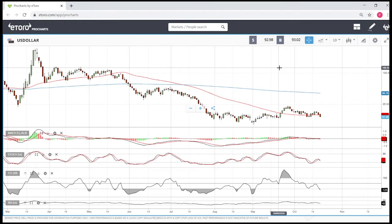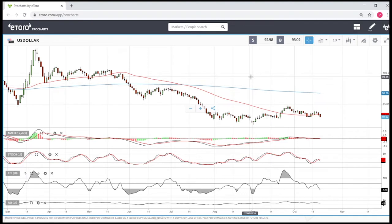Welcome back. We are here on eToro looking at the commodities market and the precious metals market. This is going to be my daily forecast for October 21st, 2020.